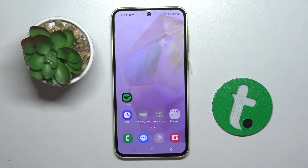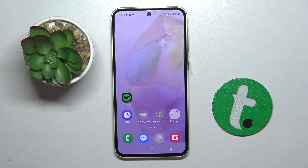And basically that's it, that's how you hide your apps. Thank you guys for watching, bye!